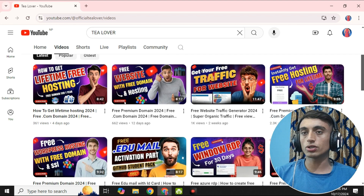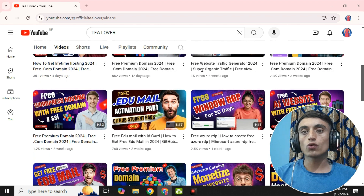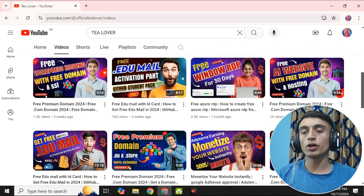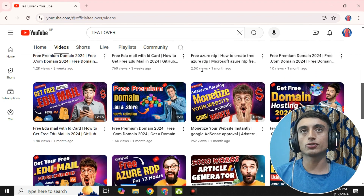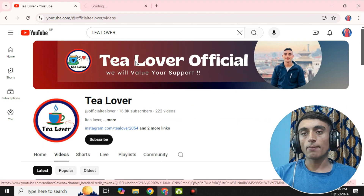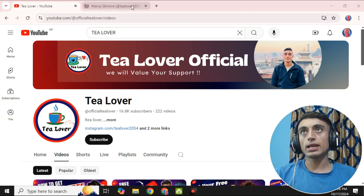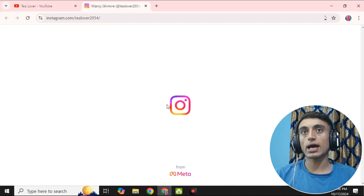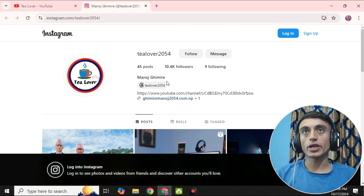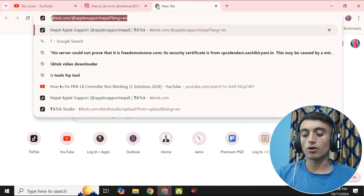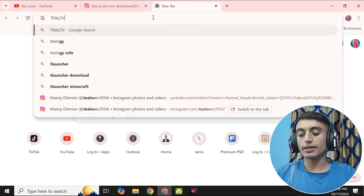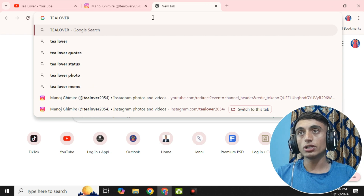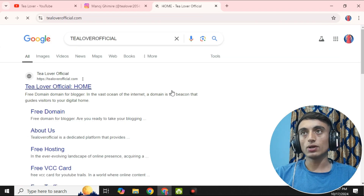Besides this, if you need traffic for ad approval or any other requirement for monetization of your YouTube channel, you can contact tillabout2054 on Instagram to get help from me. This is my website, tillaboutofficial.com, where you can get a lot of knowledge regarding tech and technology.